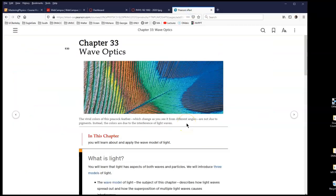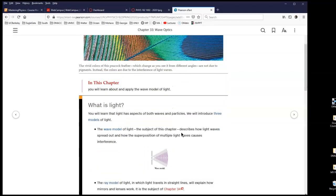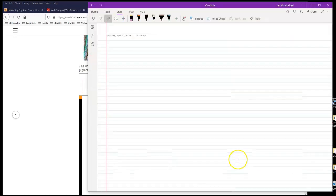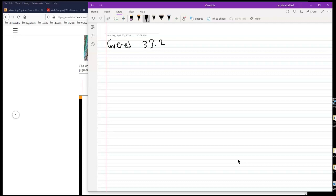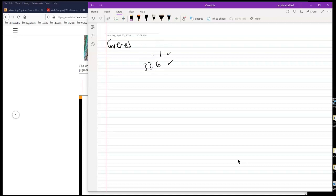Hello everyone, and welcome to Module 4 of Chapter 33. This is going to be a relatively short chapter—at least the coverage. The topics I'm going to cover are Section 33.2, Interference of Light; Section 33.4, Single Slit Diffraction; and Section 33.6, Circular Aperture. I'm going to go over them quickly, but mainly I'll be concentrating on solving problems, examples, and some of the homework problems.